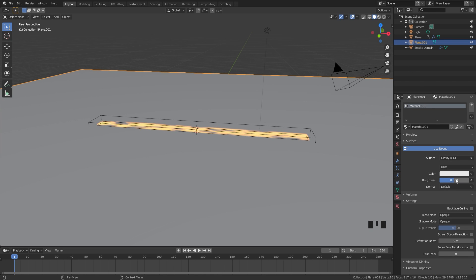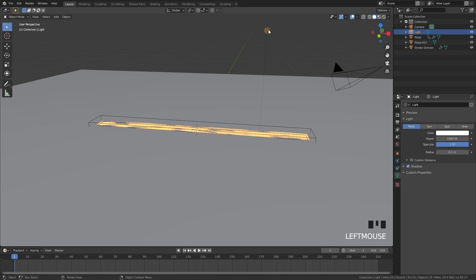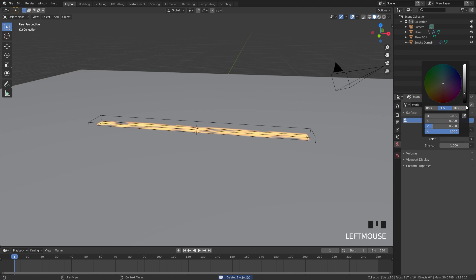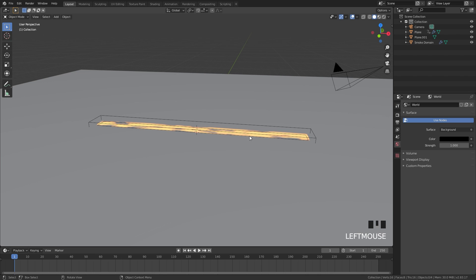Select the lamp in your scene and we're going to delete that because we're not going to need it, and then for the world settings we're going to drag this all the way down to black.